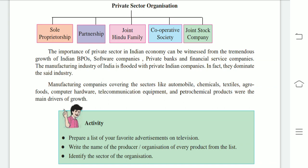Manufacturing companies covering sectors like automobile, chemicals, textile, agro food, computer hardware, telecommunication equipment, and petrochemical products are among the main drivers of growth.